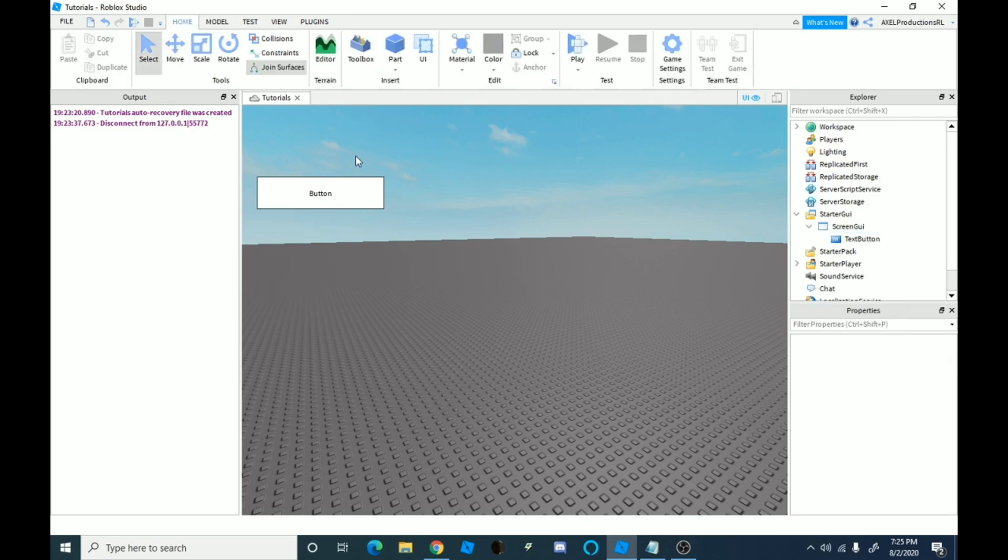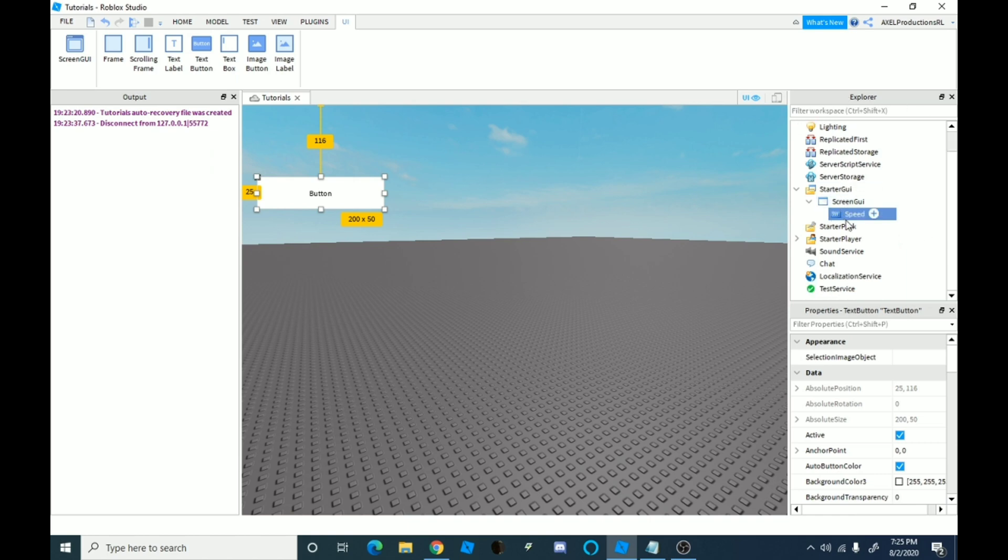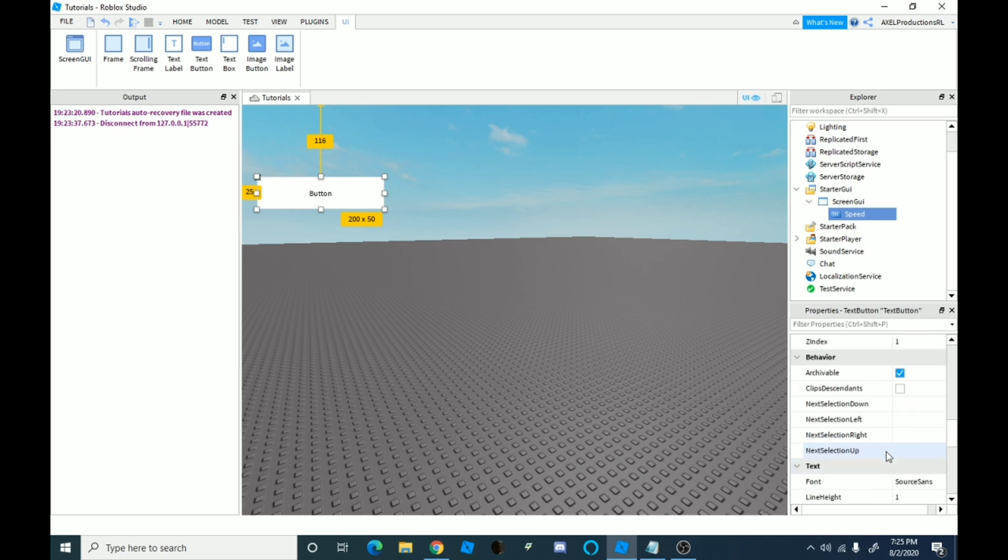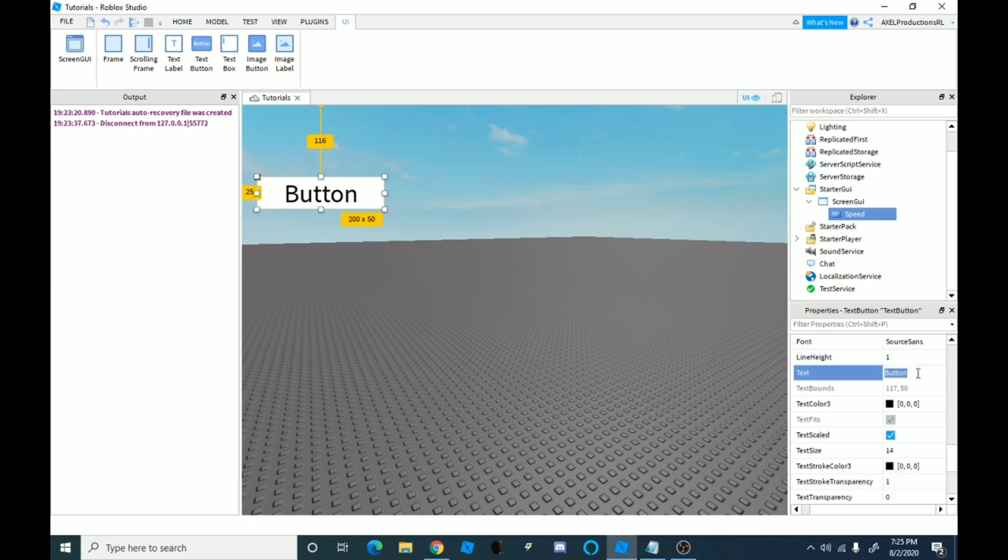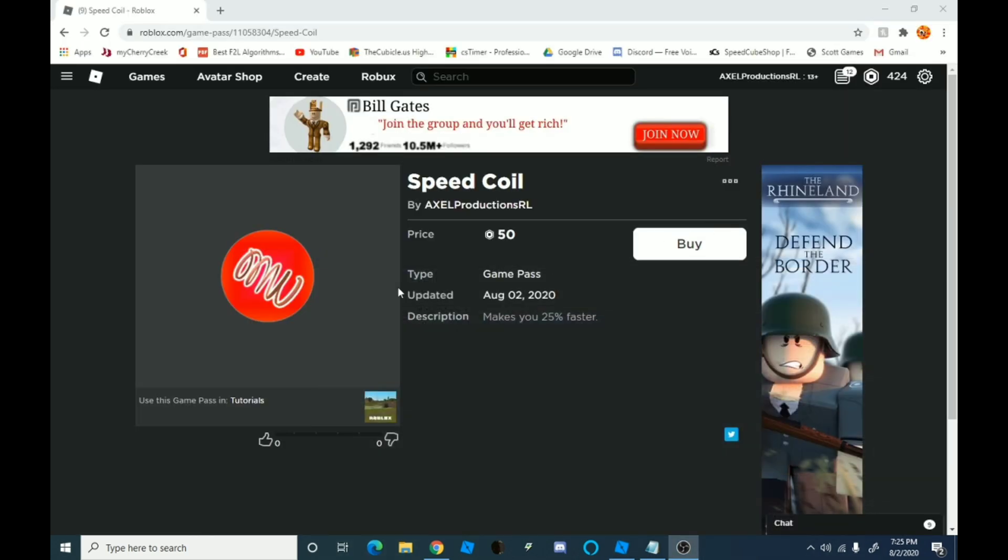I'm going to change this to speed and we're going to go down into text right here. Let's just do text scale. The text is going to say speed. You could customize it whatever you want. I'm just doing this for test purposes.